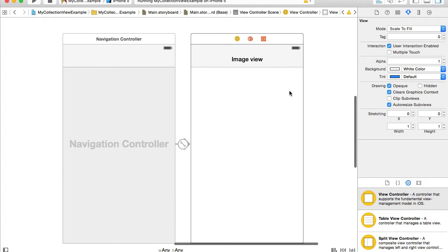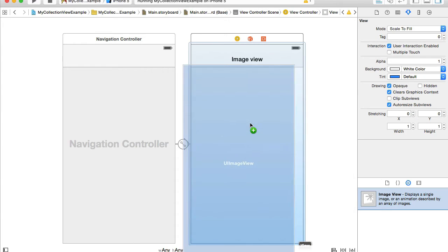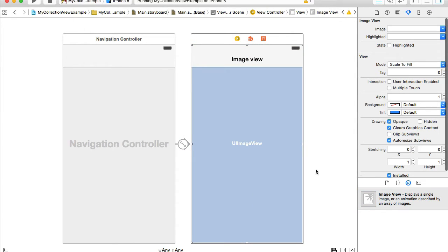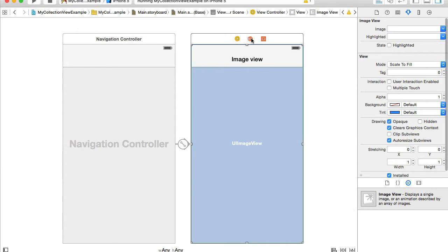Here I will need an image view, so I will go to my objects library and look for image view. I'll drag and drop the image view here and I will also reset the suggested constraints.